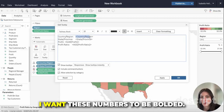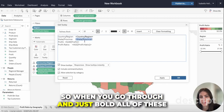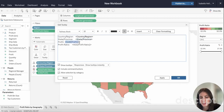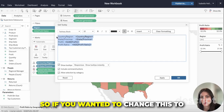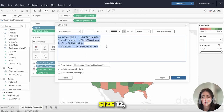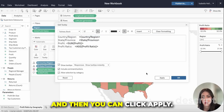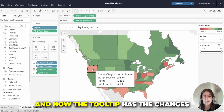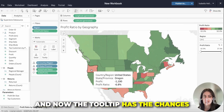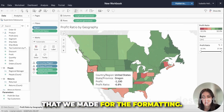I want these numbers to be bolded, so I'm going to go through and bold all of these. You can also change the sizing here — if you wanted to change this to size 12 to make the font a little bit bigger, you can change the font here as well. Then click apply, okay, and now the tooltip has all the formatting changes we made.